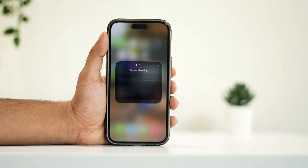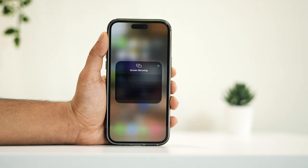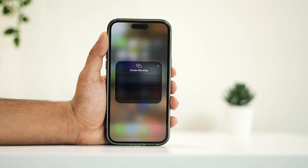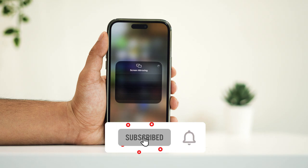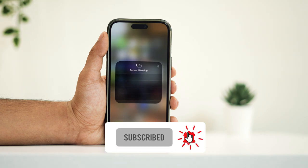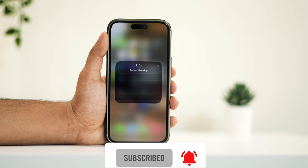I hope this detailed walkthrough was helpful in understanding the process of enabling screen mirroring on your iPhone. Thanks for tuning in — feel free to share your thoughts or questions in the comments below. Your feedback is appreciated. Don't forget to hit the like button and, more importantly, subscribe for future updates. Thanks for watching and I look forward to seeing you in the next video.